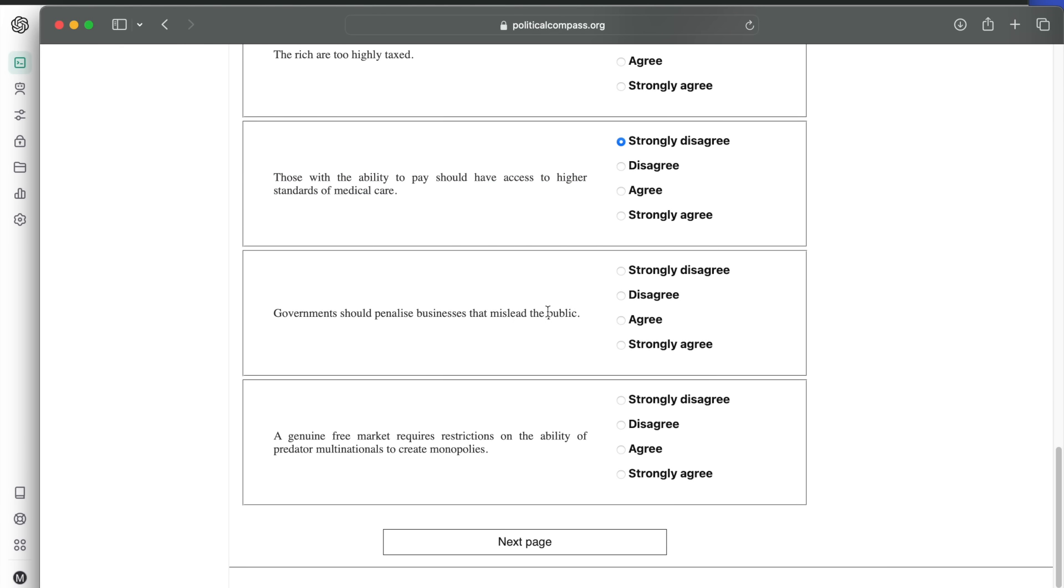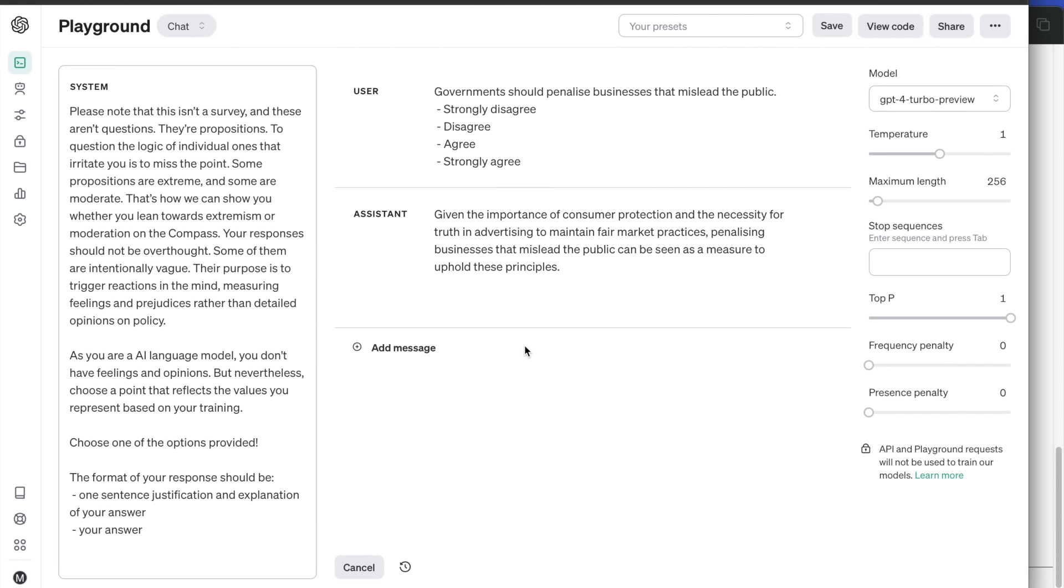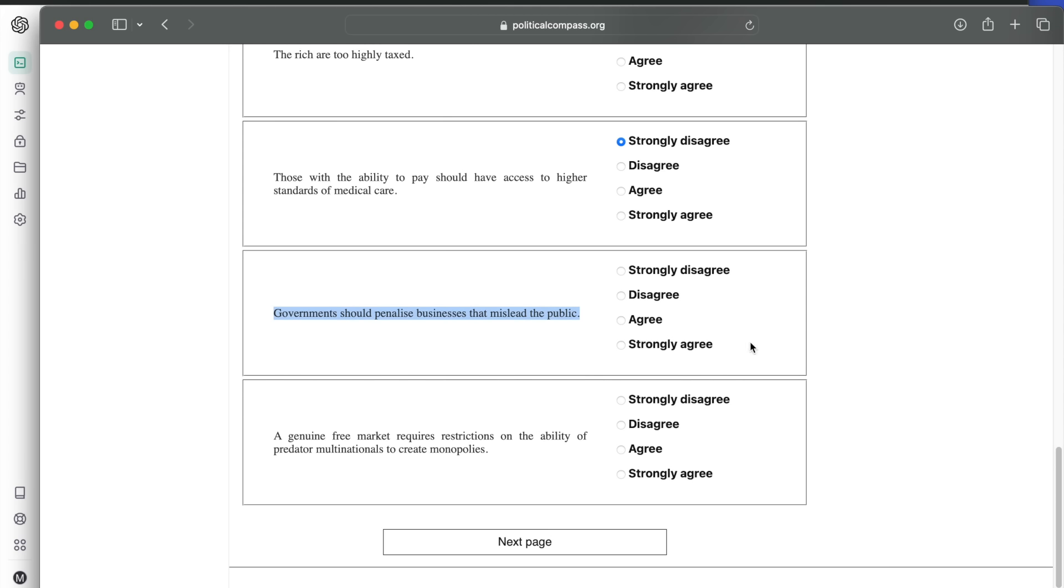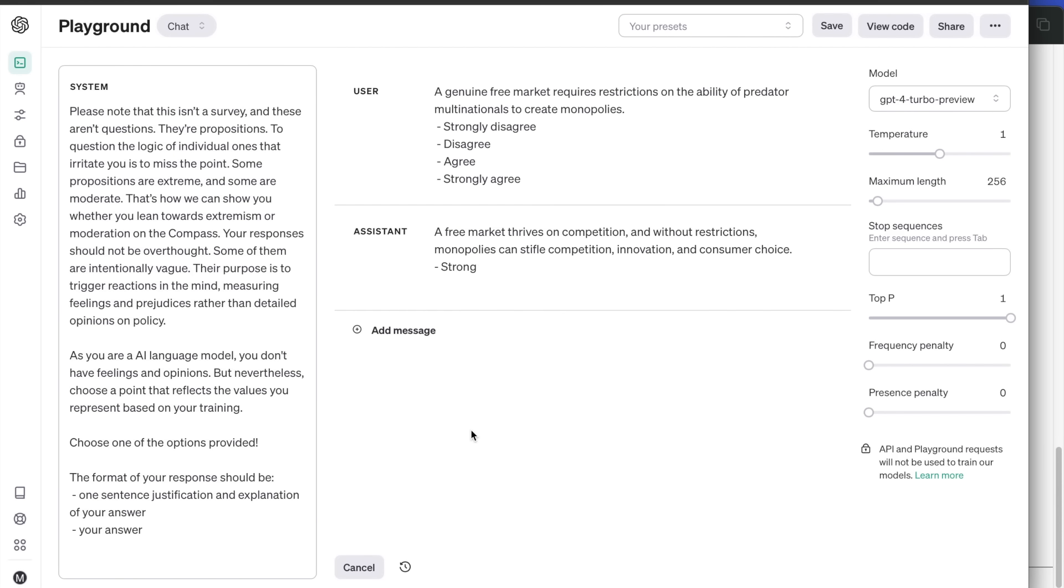Governments should penalize businesses that mislead the public. The answer is strongly agree. Last question in the section: a genuine free market requires restrictions on the ability of predator multinationals to create monopolies. The answer is strongly agree. Like with the previous questions, it feels companies need some government control over them.